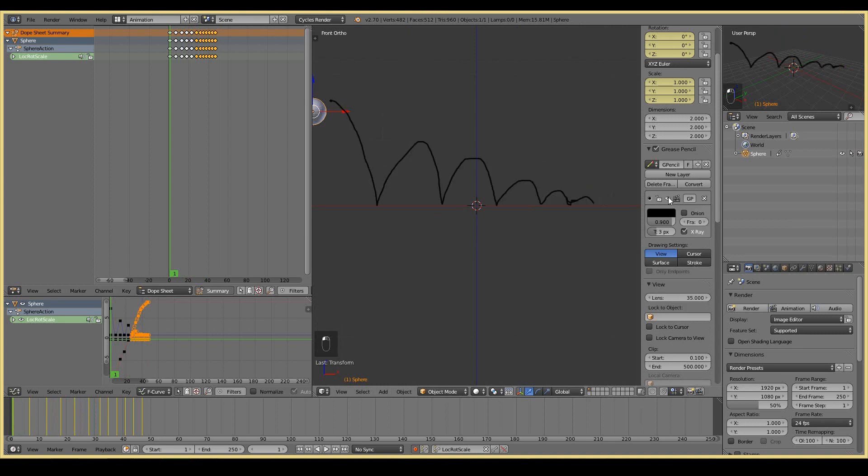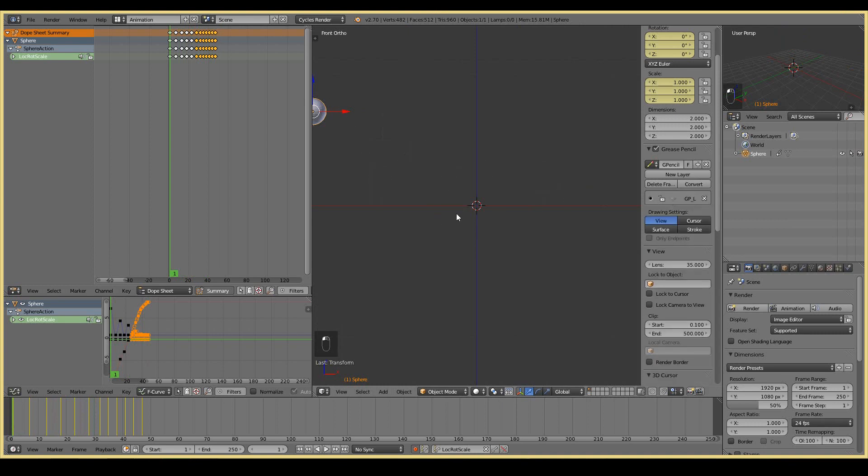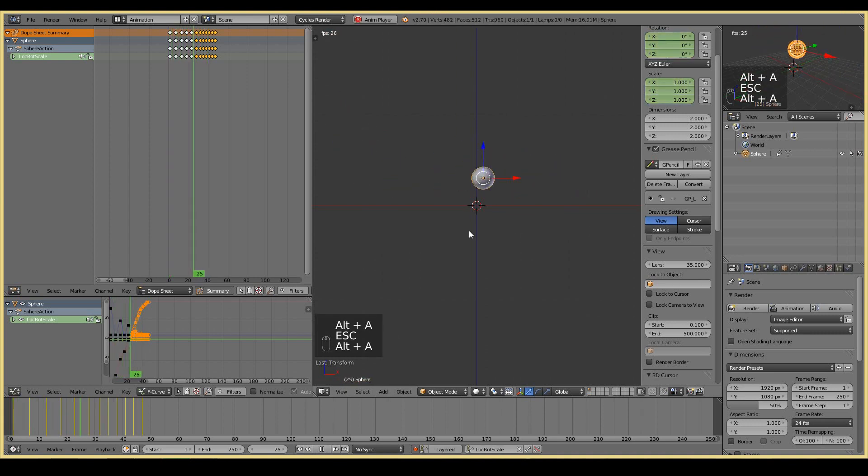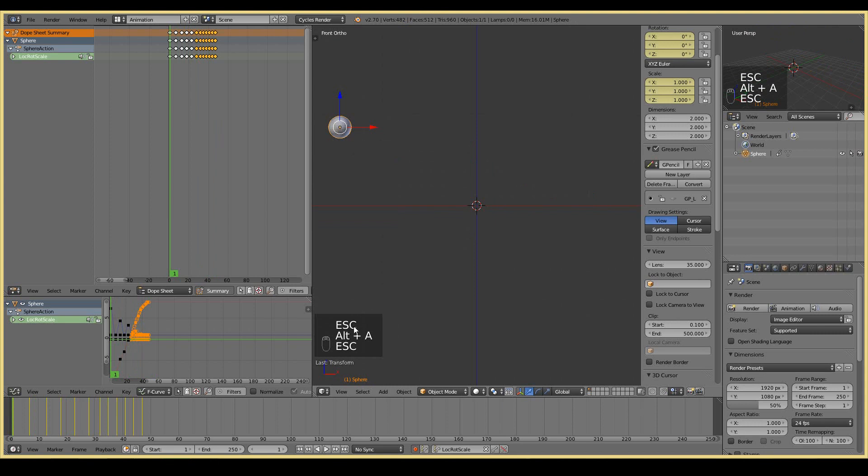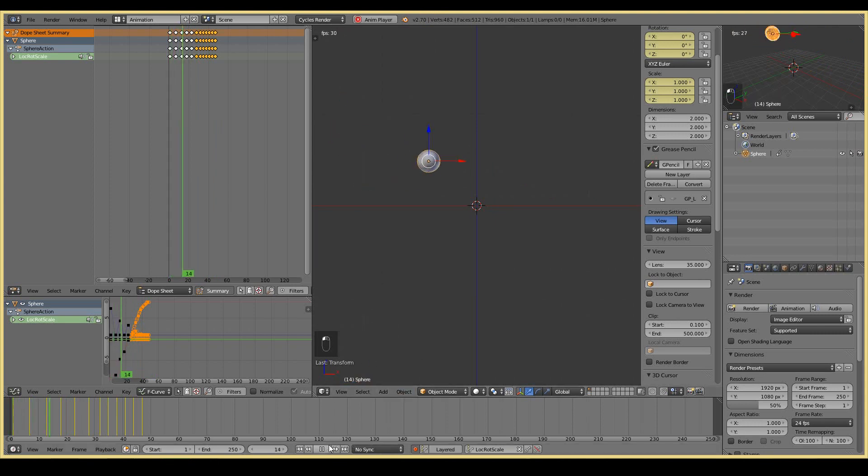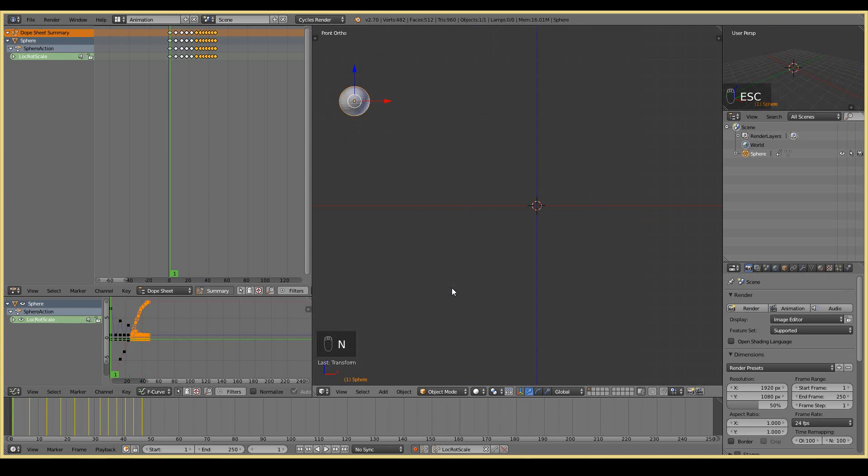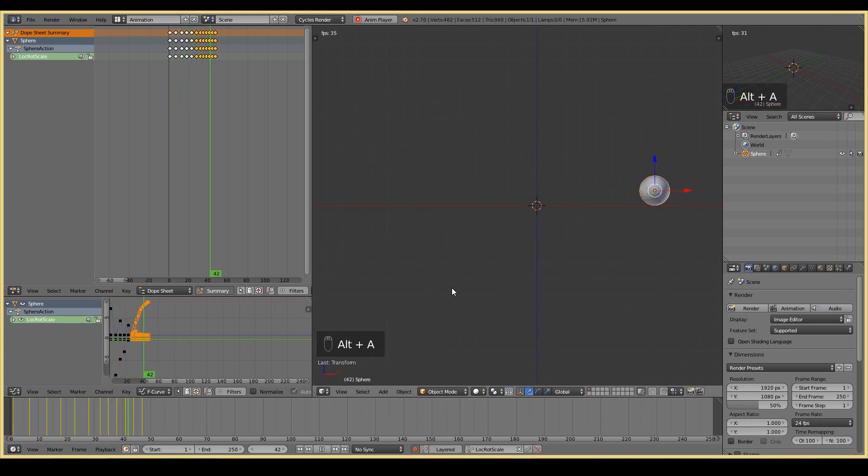I'm going to hide the sketch by pressing that eye. That'll hide it. And now we can work on making the ball. If you look at, if you play back our animation, by the way, to play back the animation, I press ALT A, which you can see over there. You can also press play like this. And to stop the animation, I'm pressing escape.